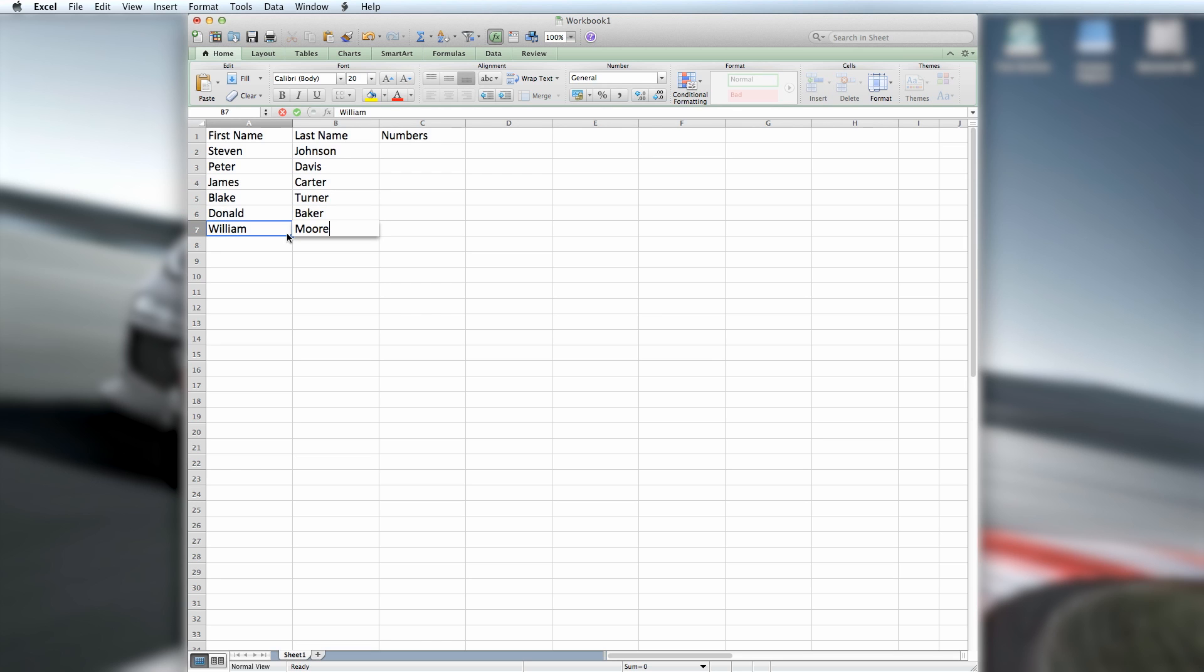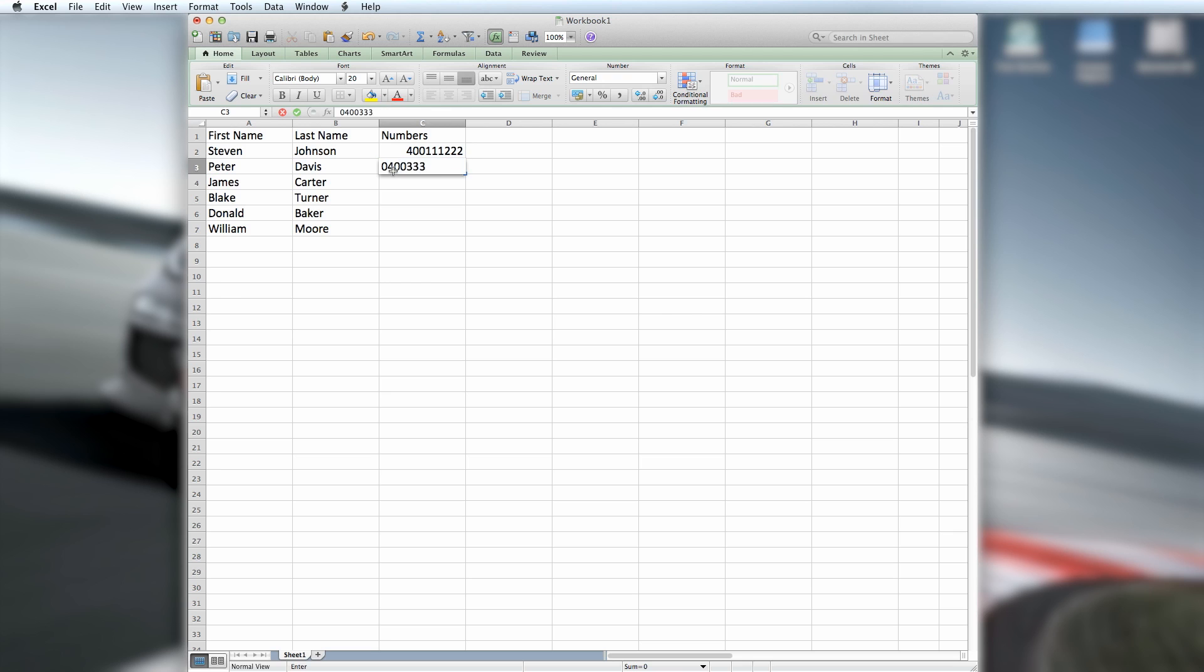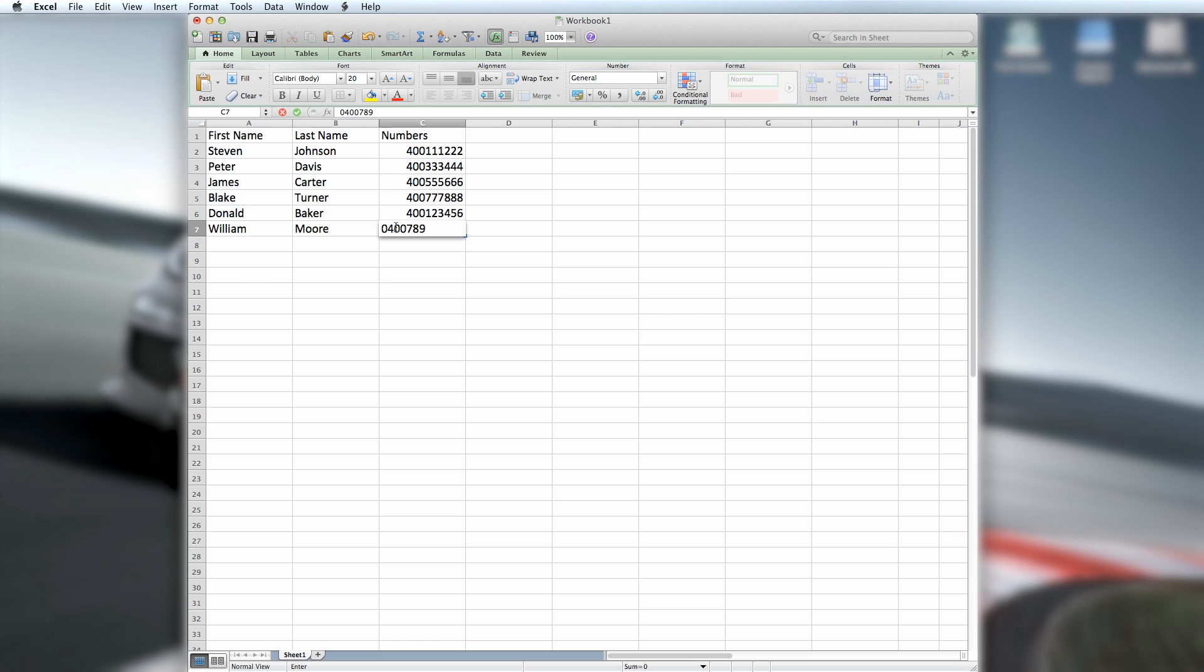You will notice that when entering numbers, Microsoft Excel will not always automatically recognise a mobile number and will remove the zero at the beginning of the number. To easily add the international code in front of the number, select the cell next to your first number.